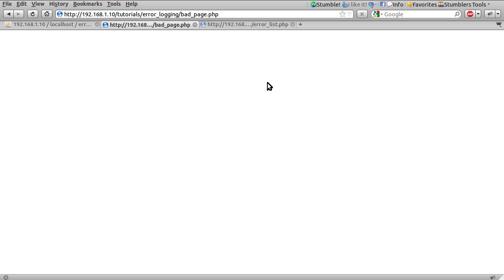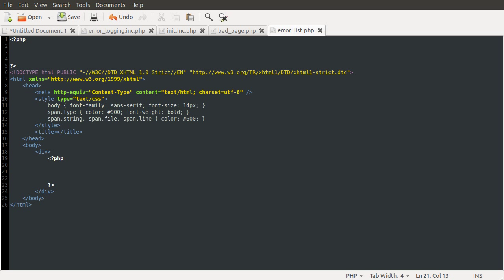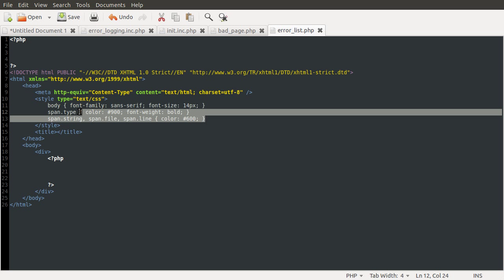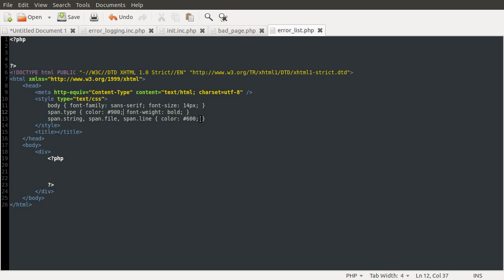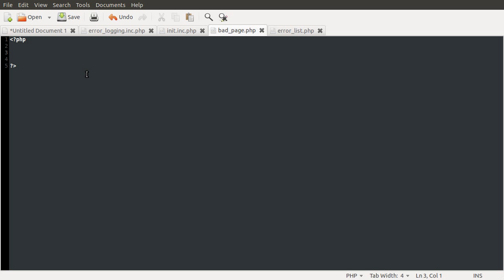Right so let's move on to the init file and to do that we're going to need to open up our bad page. At the moment it does absolutely nothing because I have removed the PHP code from it. So this is the error list page or it will be when it's done. There's just some simple HTML code here and a little bit of CSS for styling. Our bad page is currently completely blank, all we're going to be doing here is creating a few errors and including the init file which is necessary to set up error logging.